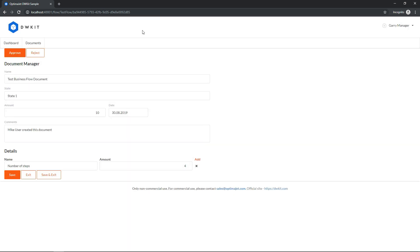As you can see, the manager sees a different form as referenced above, but it works with the same document's data model. A manager can edit comments, so let's add a few words about this process. Click Save.